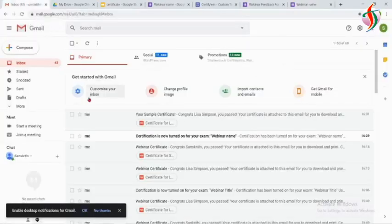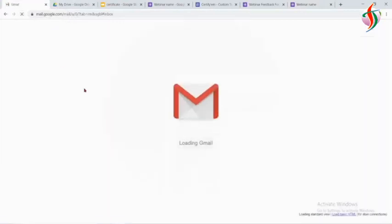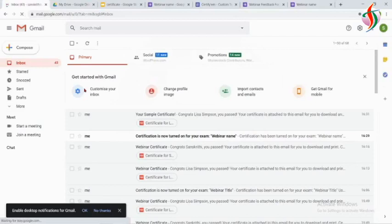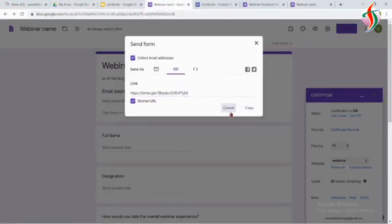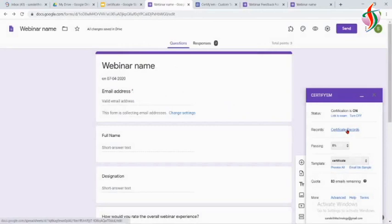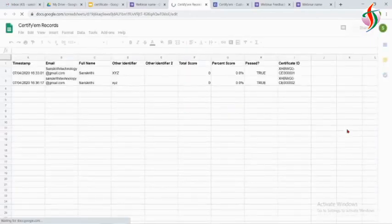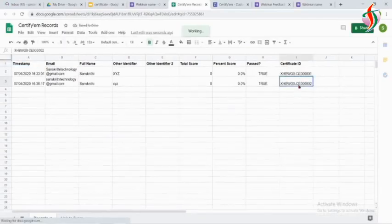We will go back and check my email. I have not received it, so I will refresh it. Till I have not received it, I will check in the CertifyEm control panel whether it has sent the certificate. Yes, it has sent the certificate. The certificate ID also we can see.